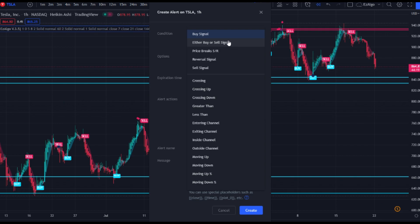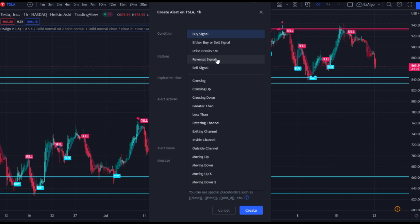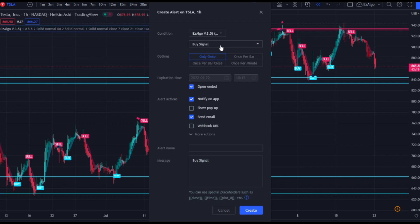These are pretty self-explanatory. For those of you that only want to be taking trades at support or resistance levels — which is what I recommend — definitely be sure to set an alert to 'price breaks SR level.' This is also very helpful because sometimes if price finds support in the middle of a range, a support level will form in real time but price doesn't necessarily go through that level. We also have the reversal signals — you're not supposed to take a trade based solely on a reversal signal. You want confluence with multiple different indicators within EasyAlgo, but you can also create an alert for the reversal signal. For this example, we're just going to set an alert for the buy signal.